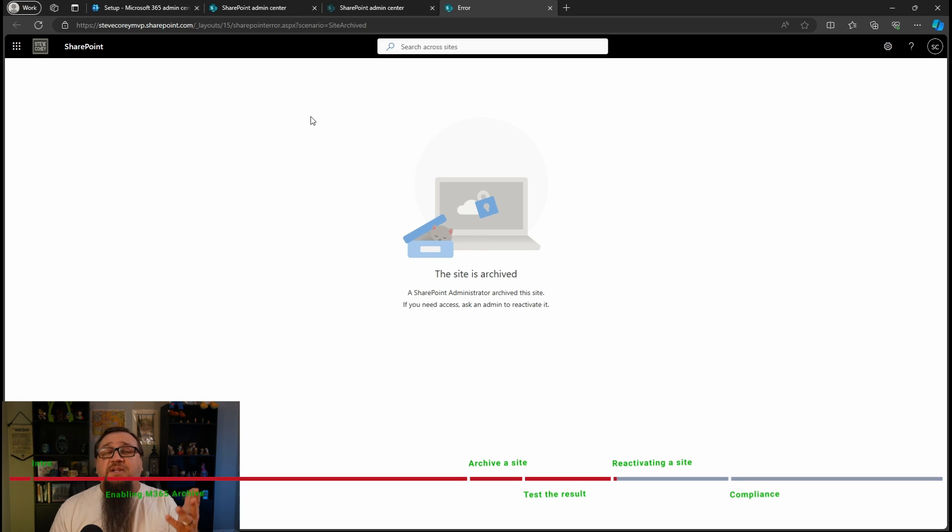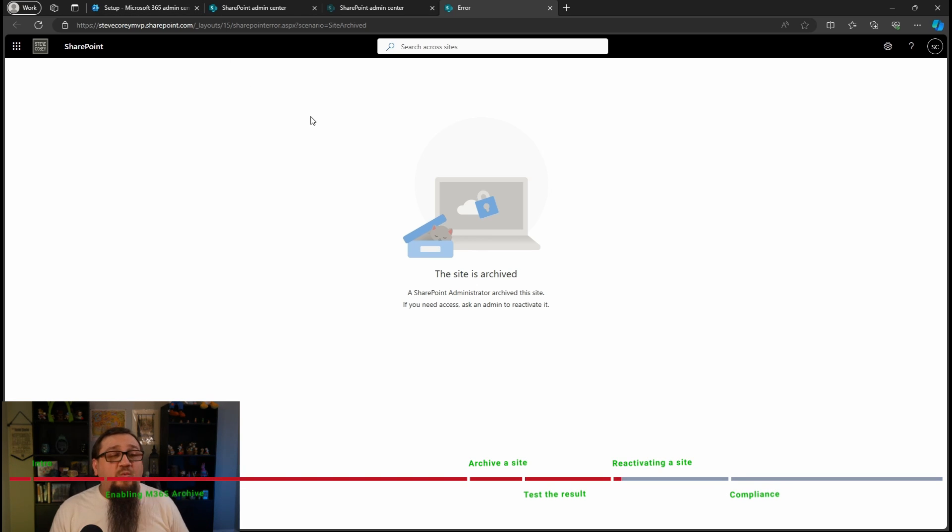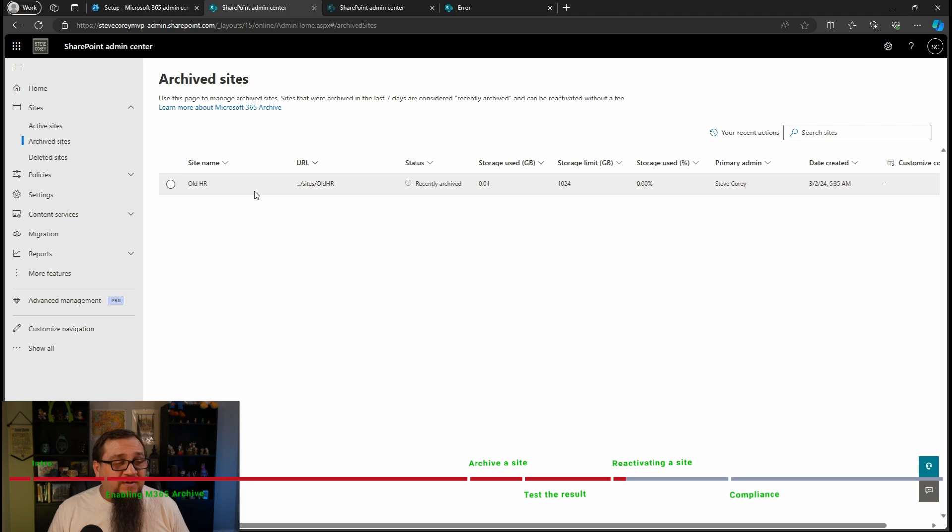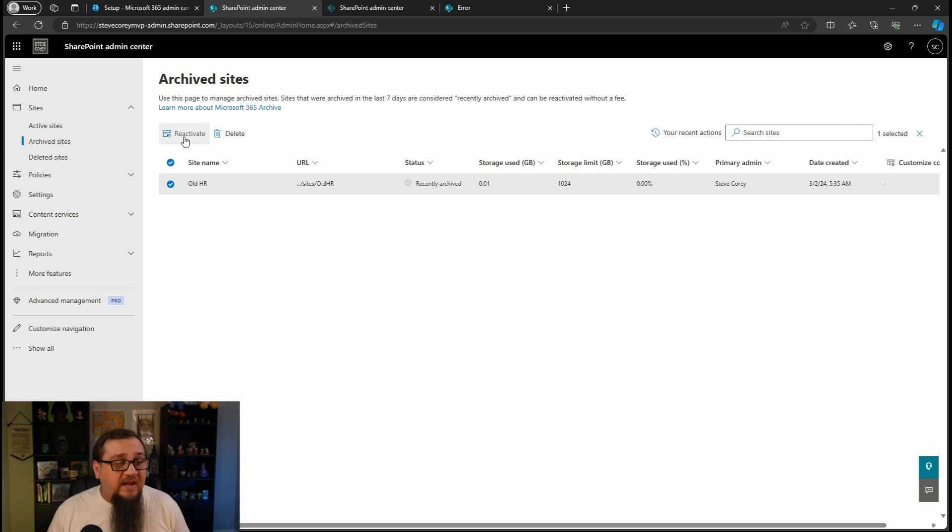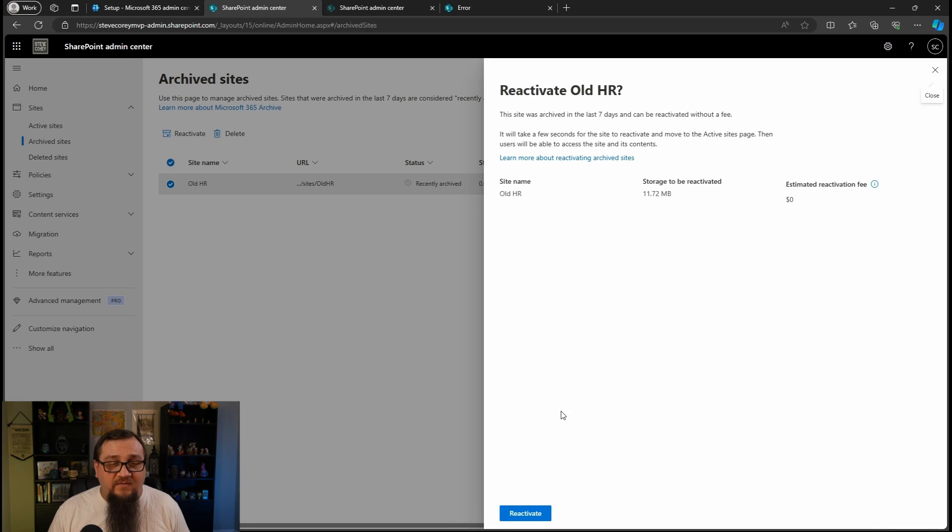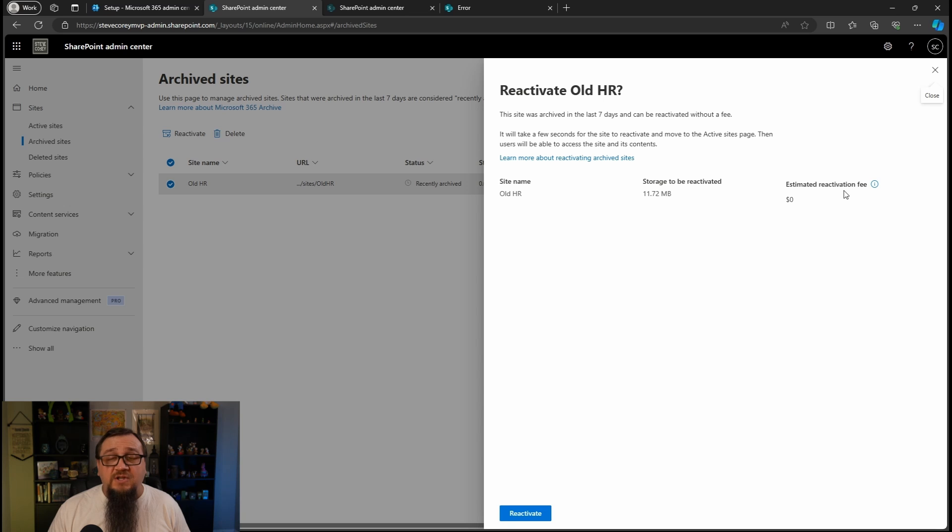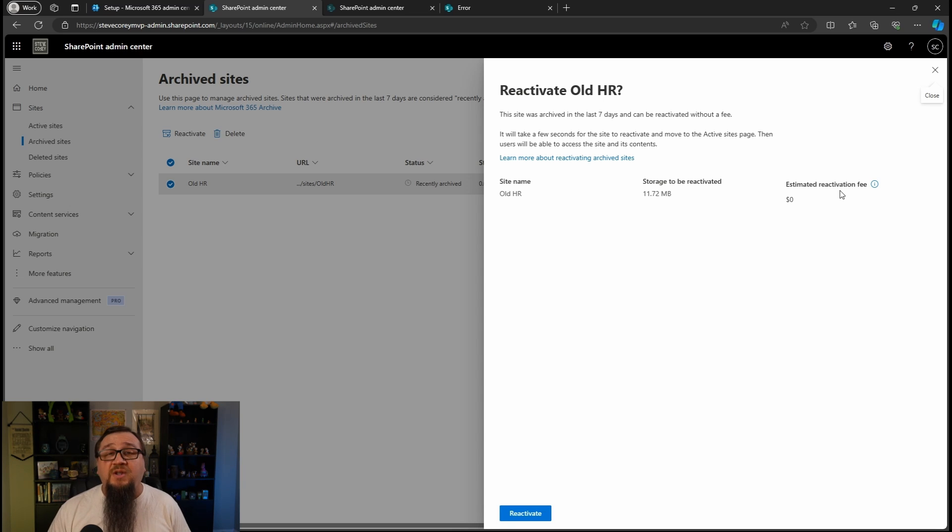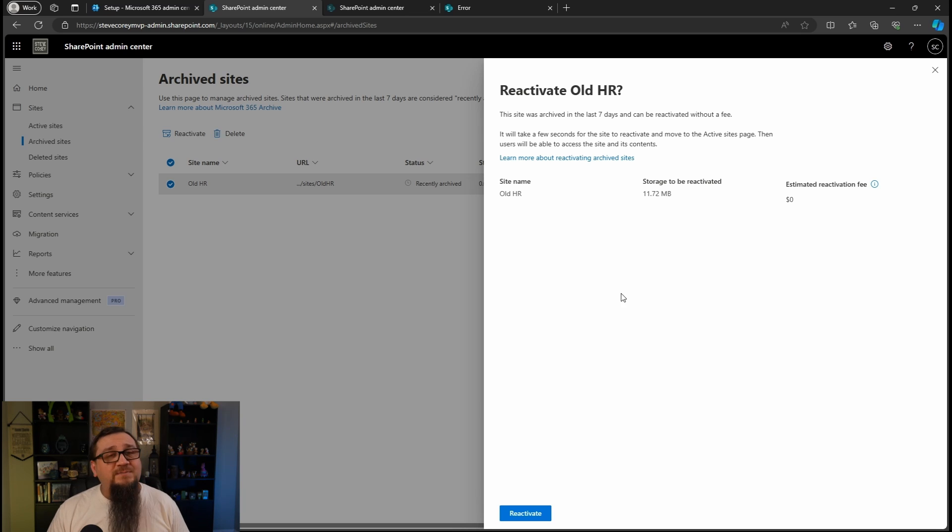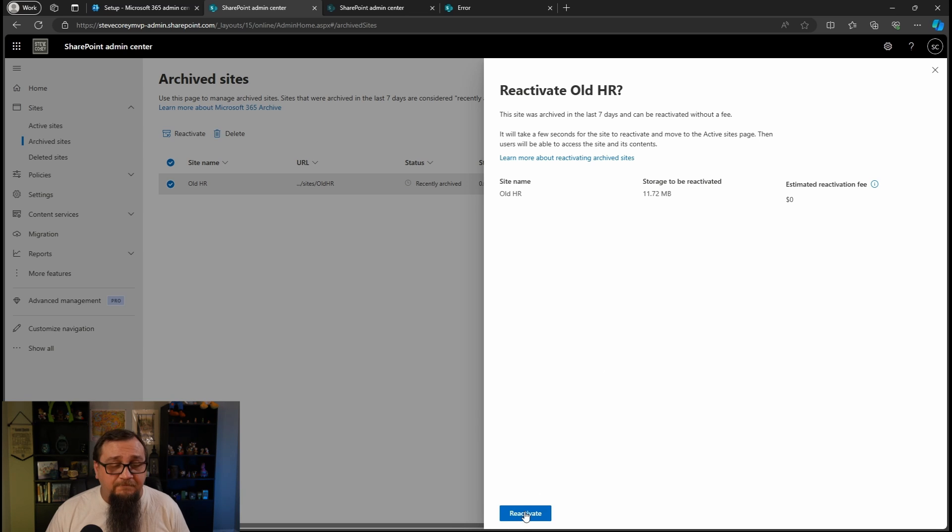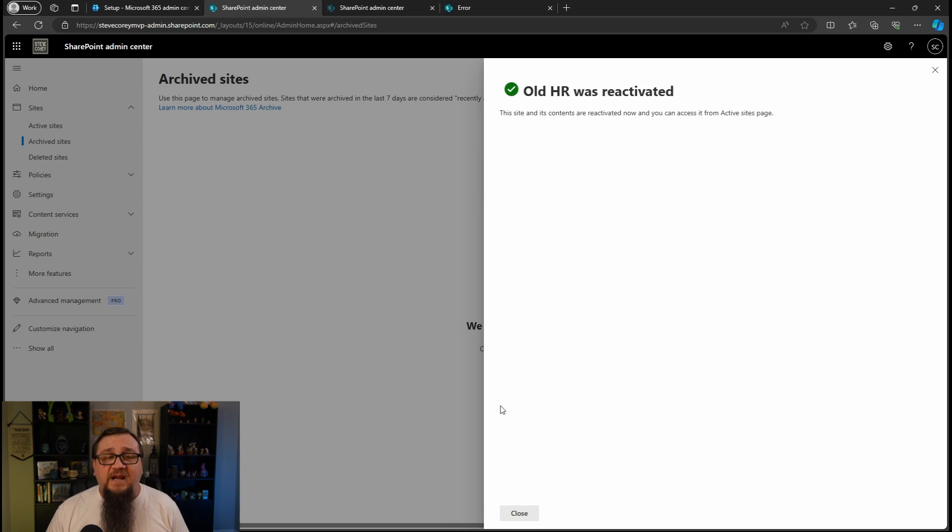So let's say that the users contacted us as the admins. We need to go reactivate this site. We can go back to the admin center. And of course, we see it here under archived sites. And we'll just highlight it. Click on reactivate. It shows the reactivation fee here. So obviously, it was just like a minute ago that we've archived this. So there's no cost. After seven days, you'll see the cost here, which I believe is based on the amount of storage that you are reactivating. So we'll reactivate.